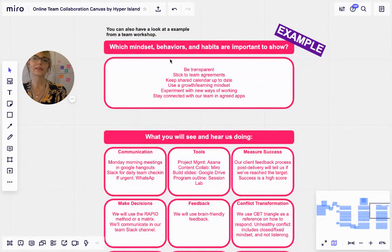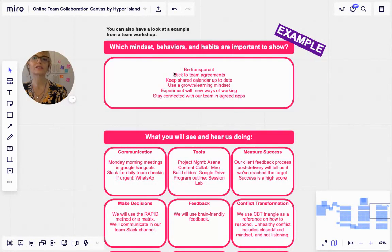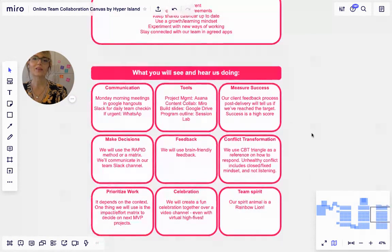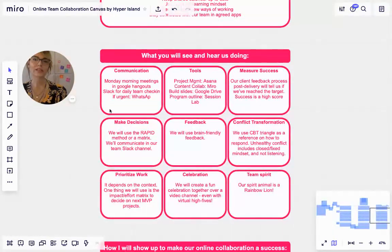So mindsets, behaviors, and habits could be things like these: be transparent, sticking to agreements, using a growth or learning mindset — what you will hear and see us doing.